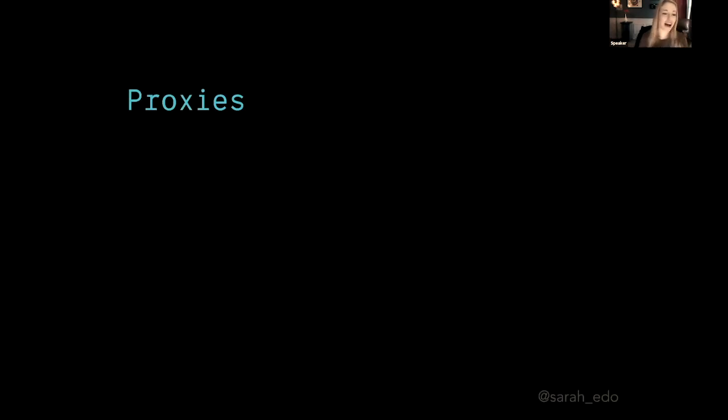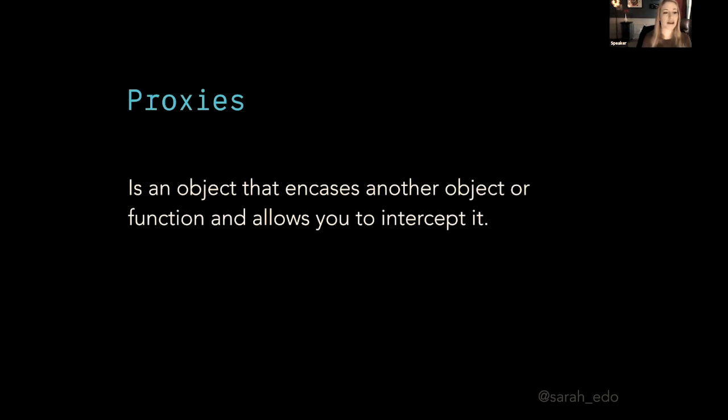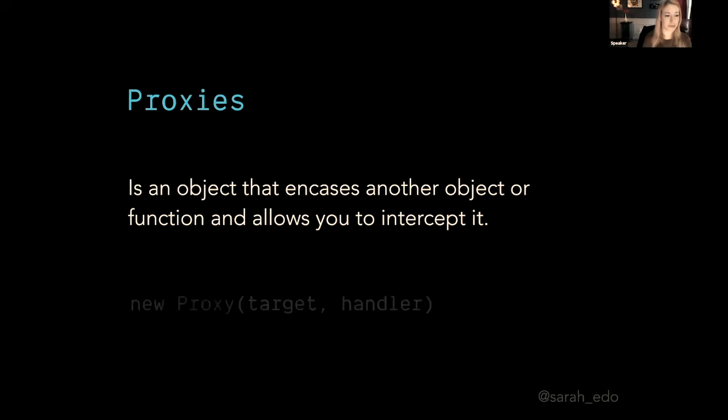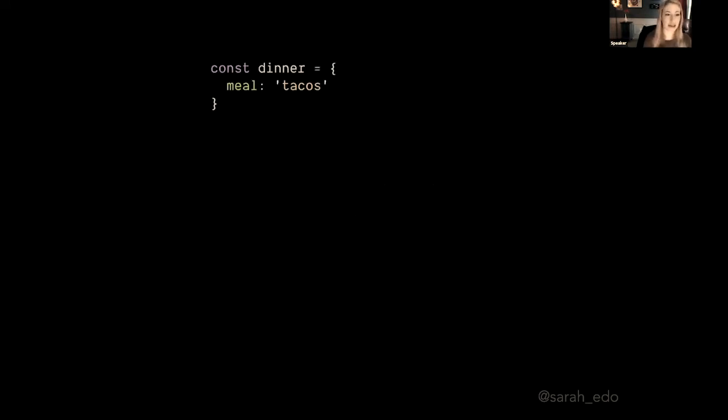Cool. That was quick and kind of high level, so let's explore this concept in a little bit more depth and then move on. Let's dive into what proxies are in general. A proxy is an object that encases another object or function and allows you to intercept it. At its base, here's what it looks like: new Proxy, and you pass in the target and the handler.